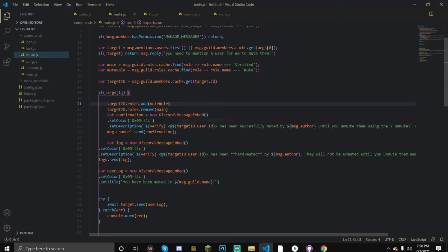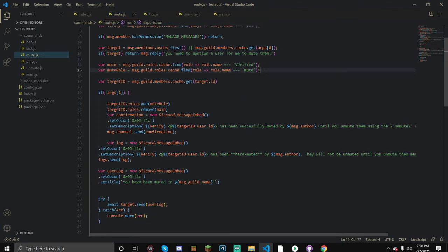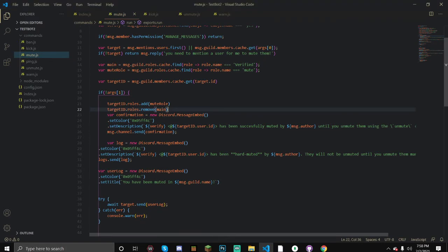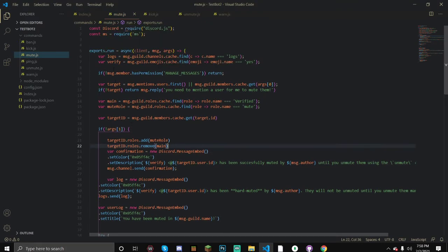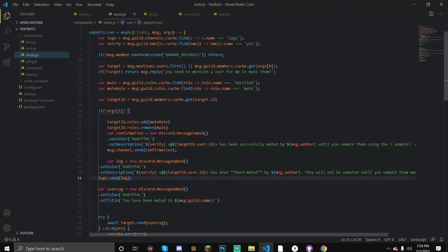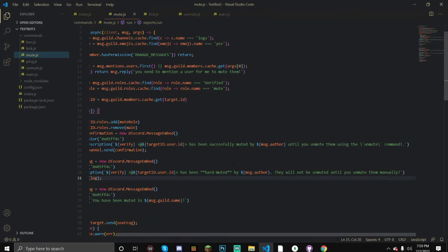If there is no time argument, we're going to hard mute them. We call target.roles.add and add the mute role, then we remove their main role so they don't have permission to send messages with their verified role. Then we send a confirmation embed, setting the color to a turquoise-greenish color, and the description uses our emoji followed by the user mention - putting the ID in angle brackets pings them - then 'has been successfully muted by' the message author.